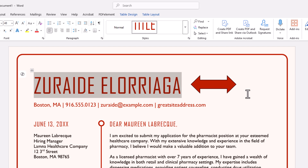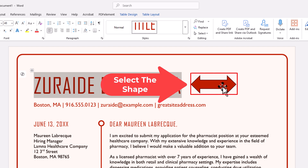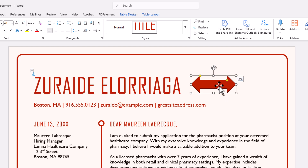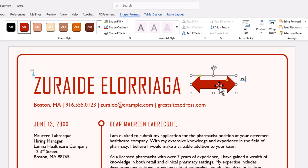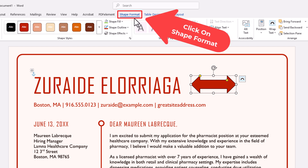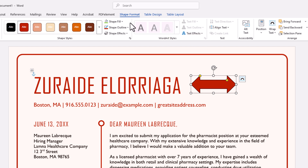To add or remove a shape's border, first thing you want to do is select the shape. I have my shape selected — the bounding box is there. Next thing you want to do is go up to the top and make sure you're on the Shape Format tab. Then down here on the ribbon, it gives you some options.